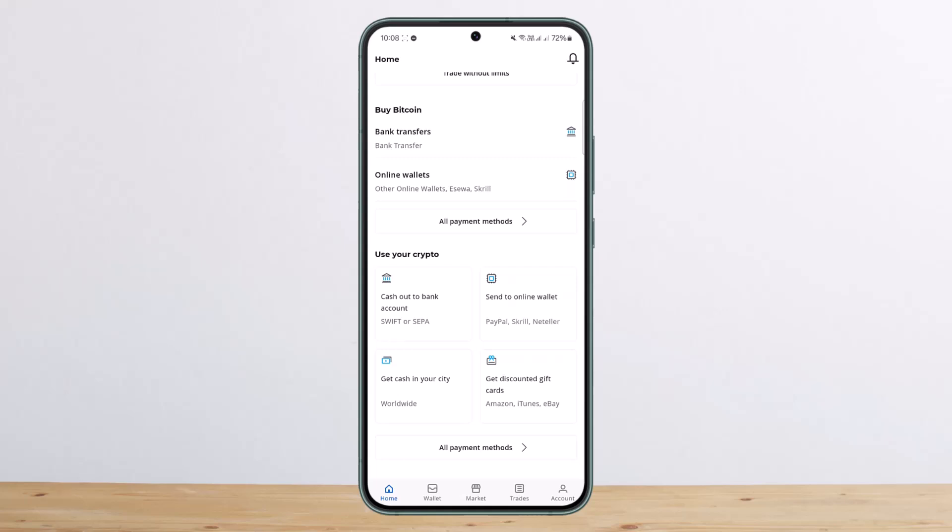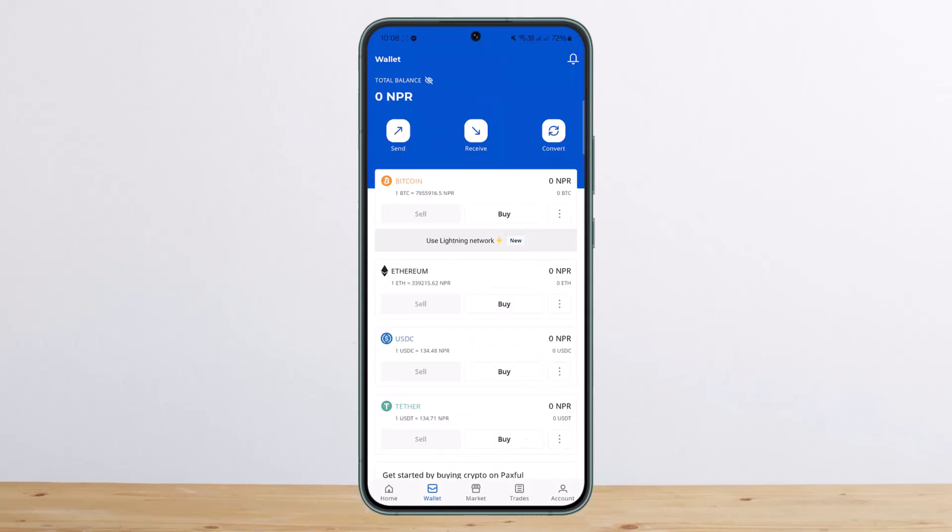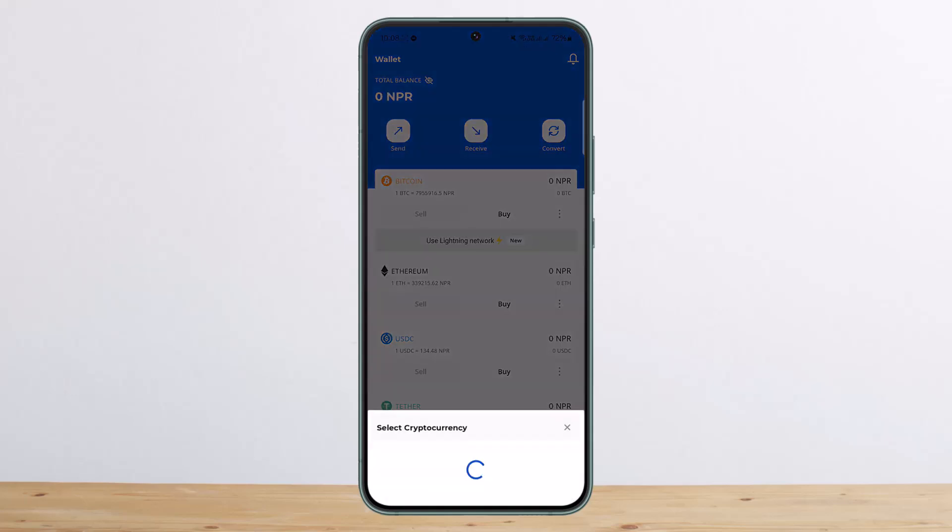You can see cash out option, send to online wallet, and such. However, if you head over to wallet option at the bottom, you'll be able to see the options that say Send, Receive, and Convert. If you want to send crypto to another external wallet or to someone else, you can simply tap on Send.